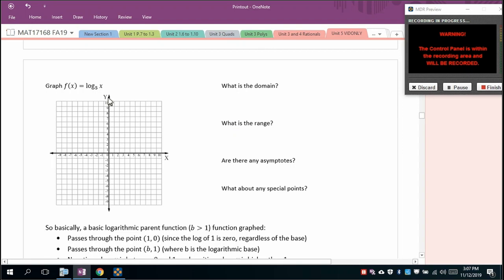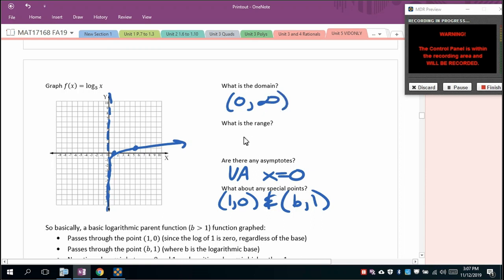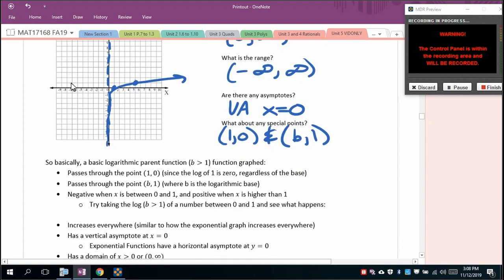For log base 5 of x: vertical asymptote at x = 0, passes through (1, 0) and (5, 1). Domain is (0, ∞) and range is all reals. We'll only deal with positive base log functions here. They all pass through (1, 0) and (b, 1) and have a vertical asymptote at x = 0.